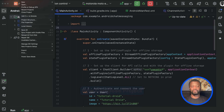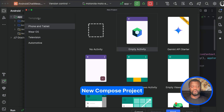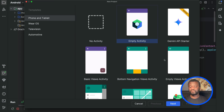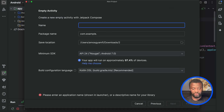Go to File > New and select New Project. Under templates, we will leave the option as Phone and Tablet and select Empty Activity, then click Next. Let's give it a name and save it to a location.